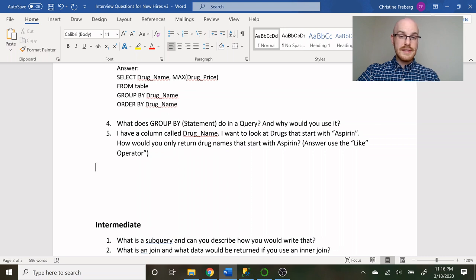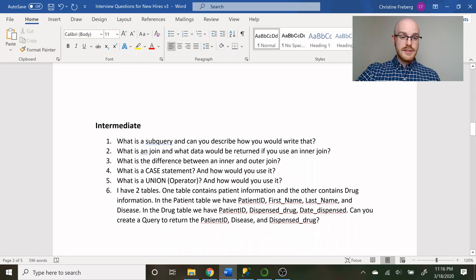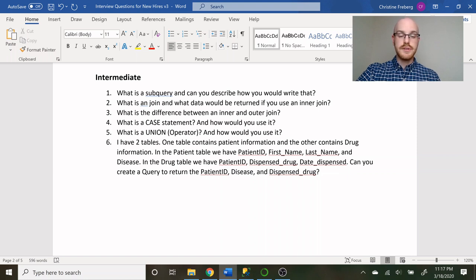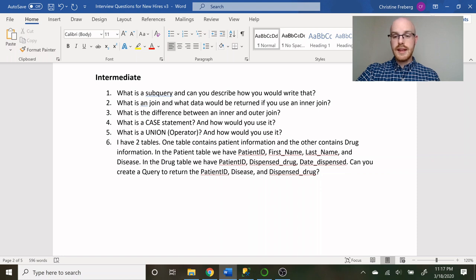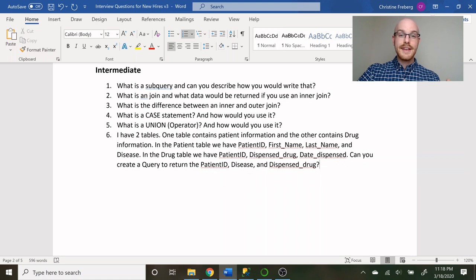Now let's move on to some intermediate questions — a little more difficult and challenging. These might be geared toward higher-level positions, but you never know. The intermediate questions include: what is a subquery and how would you write one, what is a join and what data would be returned with an inner join, what is the difference between an inner and outer join, what is a CASE statement and how would you use it, what is a UNION operator, and this scenario: I have two tables — one with patient information (patient ID, first name, last name, disease) and one with drug information (patient ID, dispensed drug, date dispensed) — create a query to return patient ID, disease, and dispensed drug.